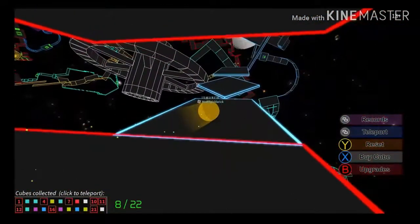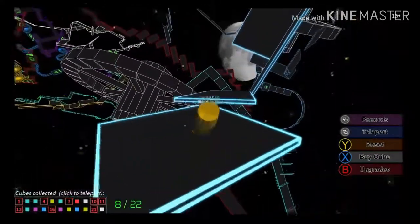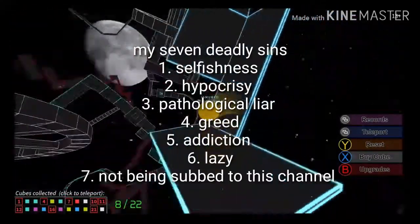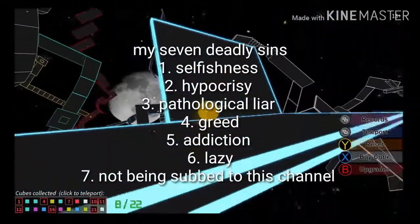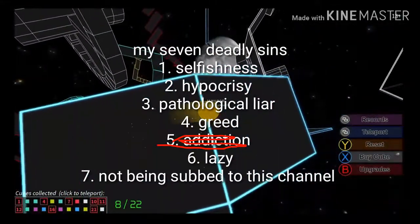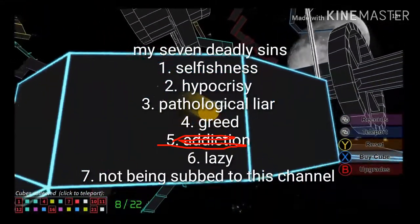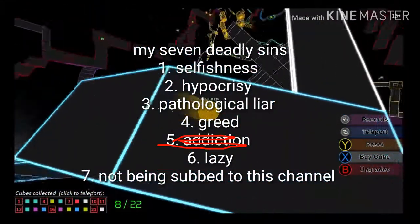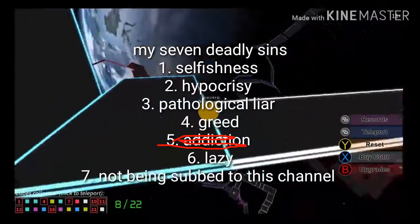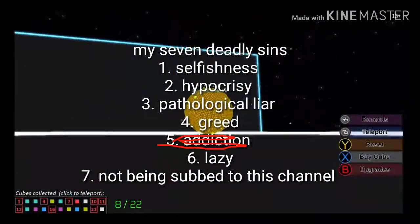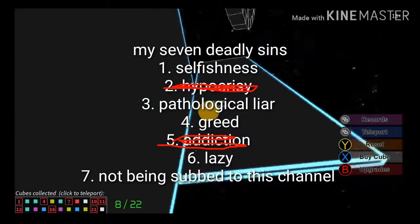So she basically has probably two out of the seven deadly sins. She has addiction, which is probably three out of the seven deadly sins in my books. Three things that I don't want: addiction, hypocrisy...